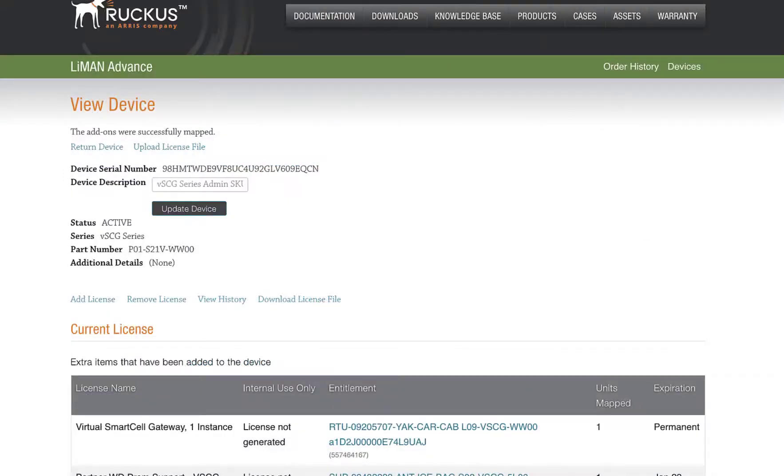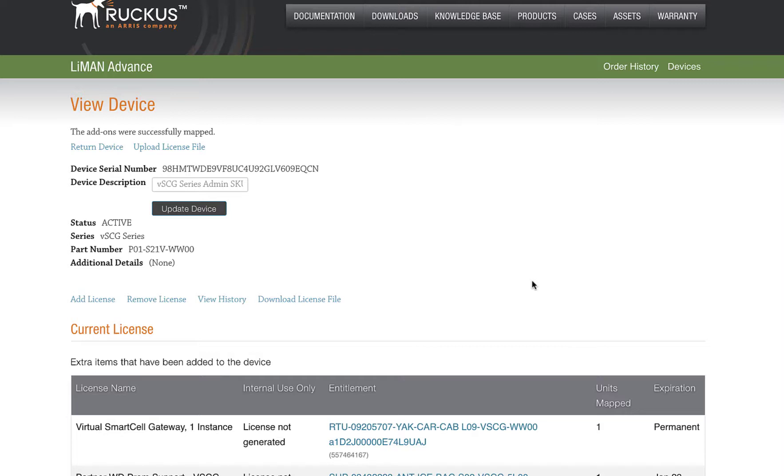We have two options in terms of loading the license to our new Virtual Smart Zone instance. We can download the file and manually add it to the instance, or we can use the Sync Now option. The Sync option works if you have internet access from Smart Zone itself.